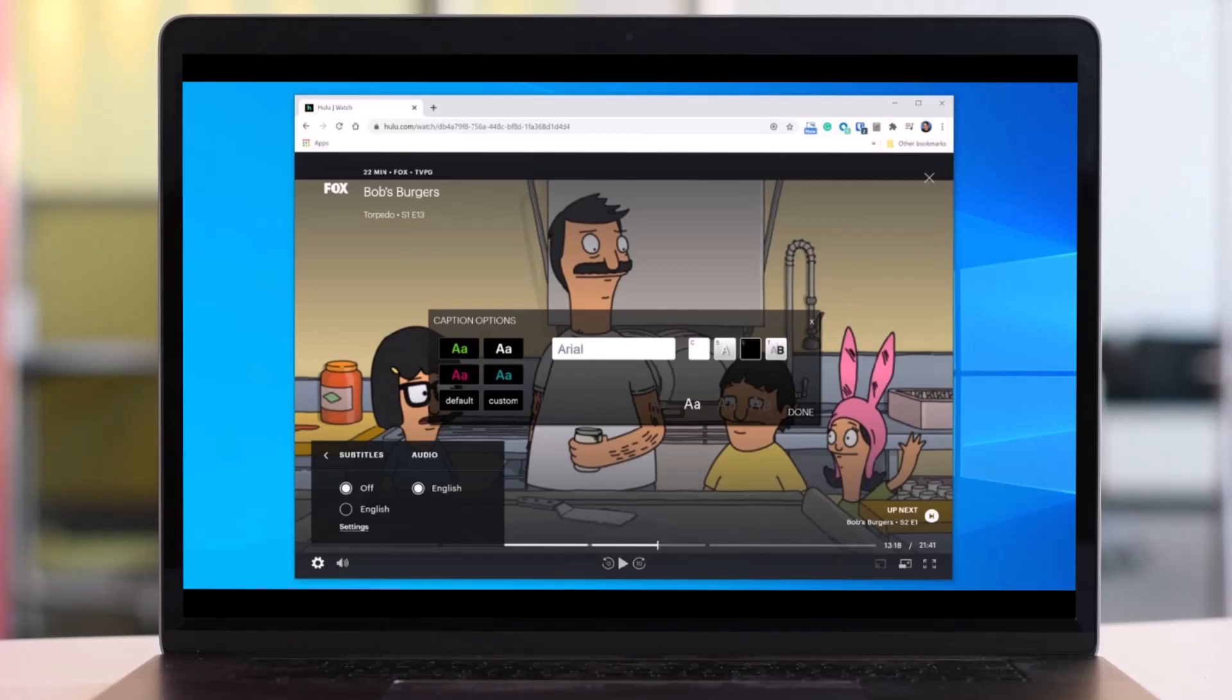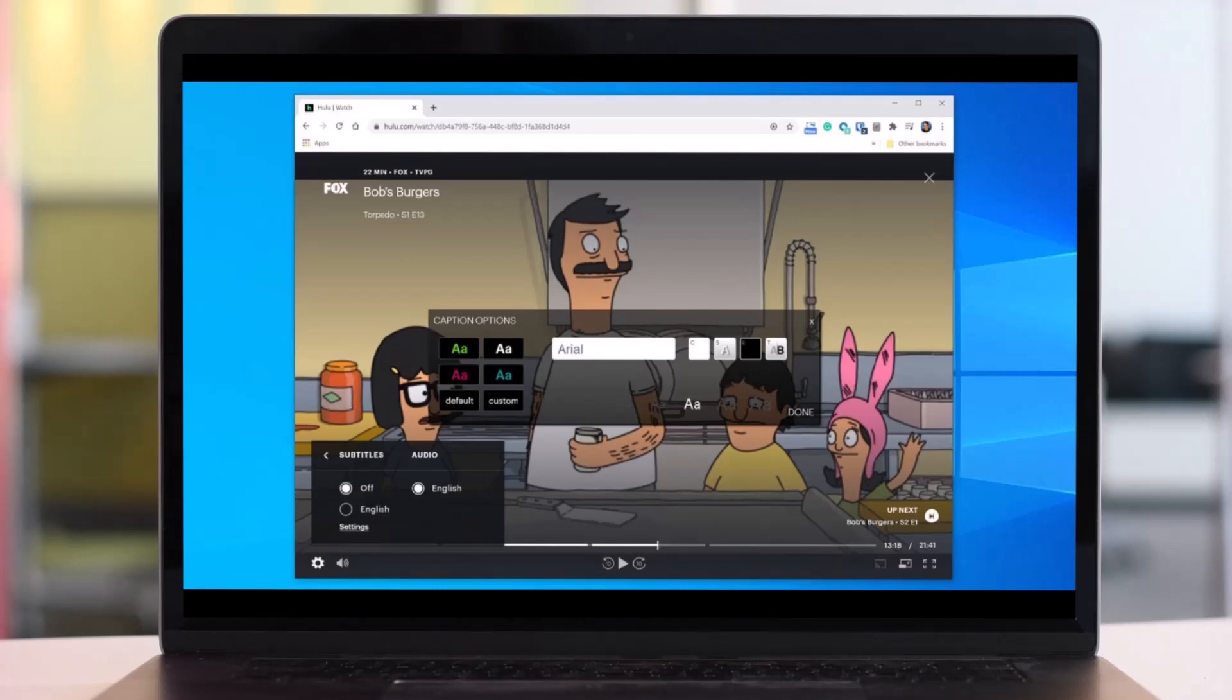That's all it takes to turn on subtitles on Hulu. We hope the video was helpful, and if it did help you, make sure to leave a like and subscribe to our channel. If you've got any questions, feel free to leave them down below. Thank you very much for watching, and see you soon in our next video.